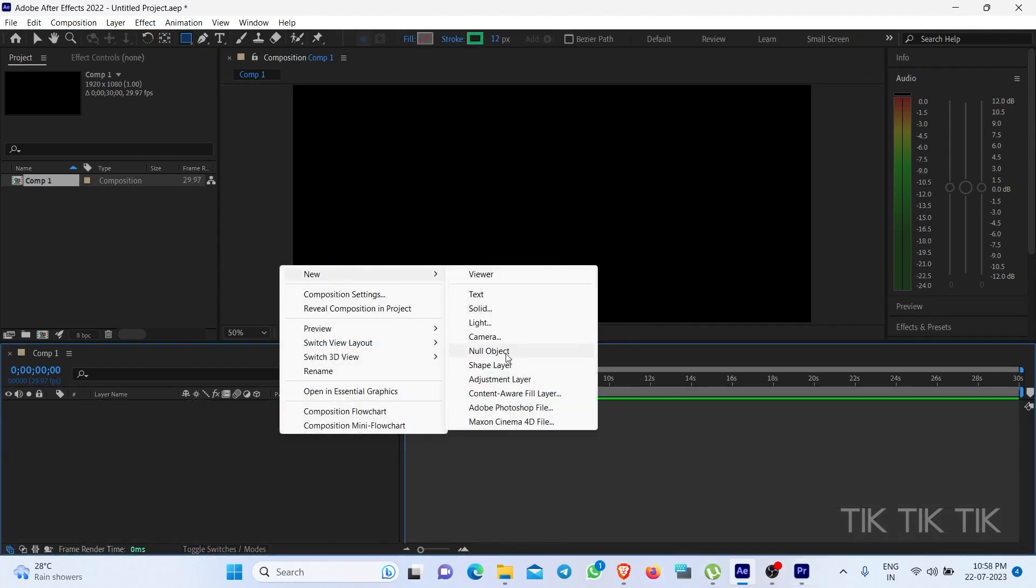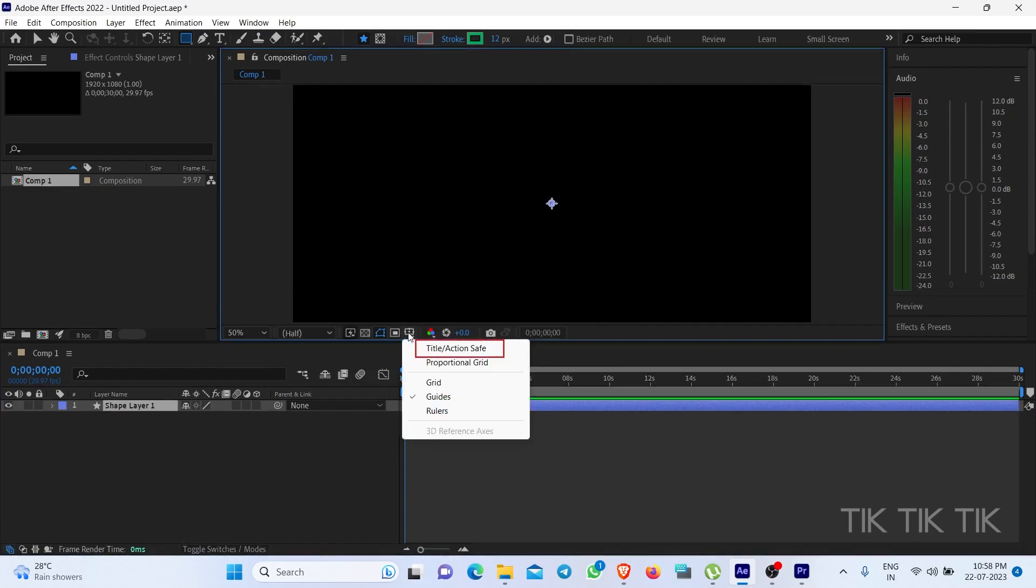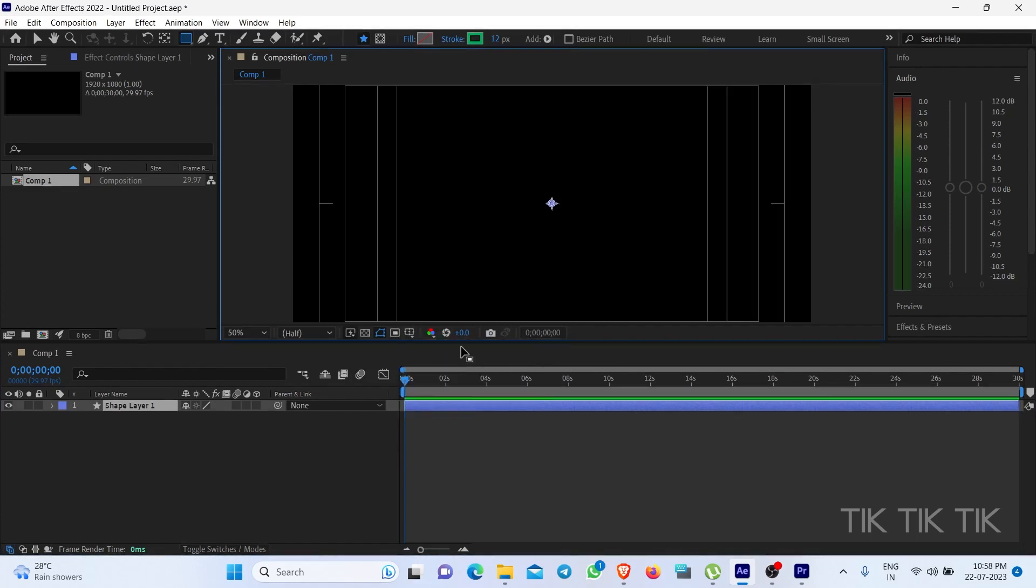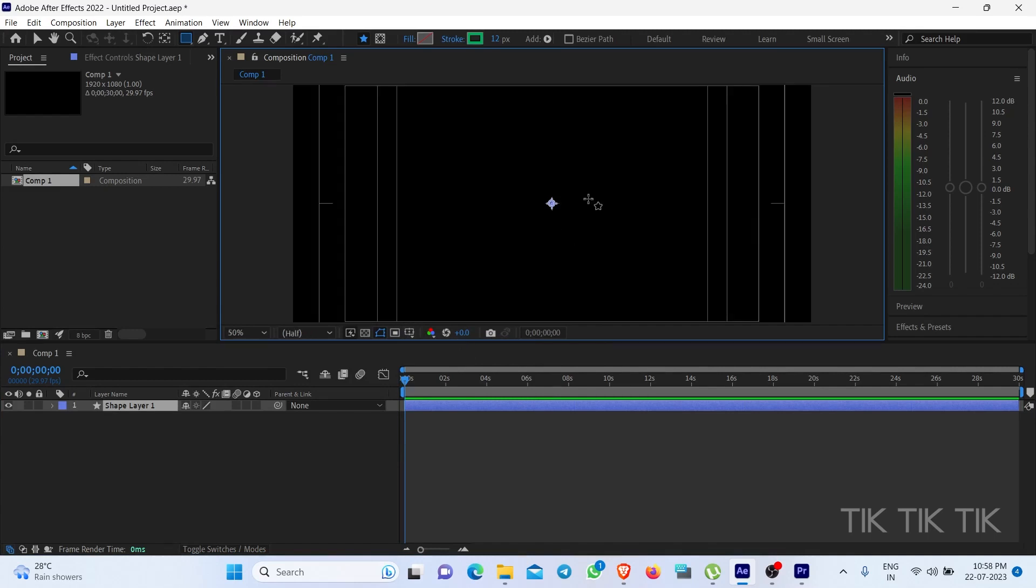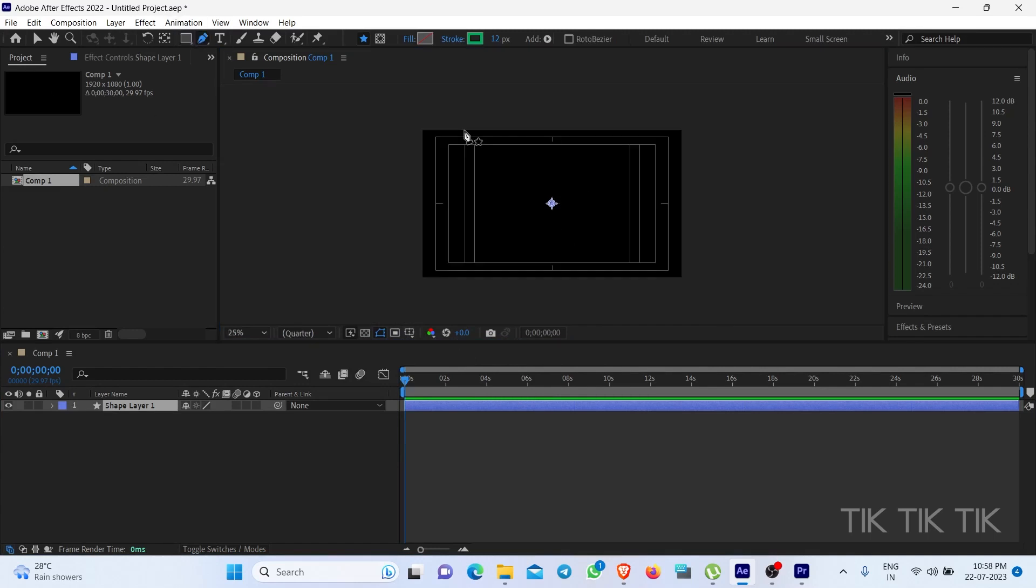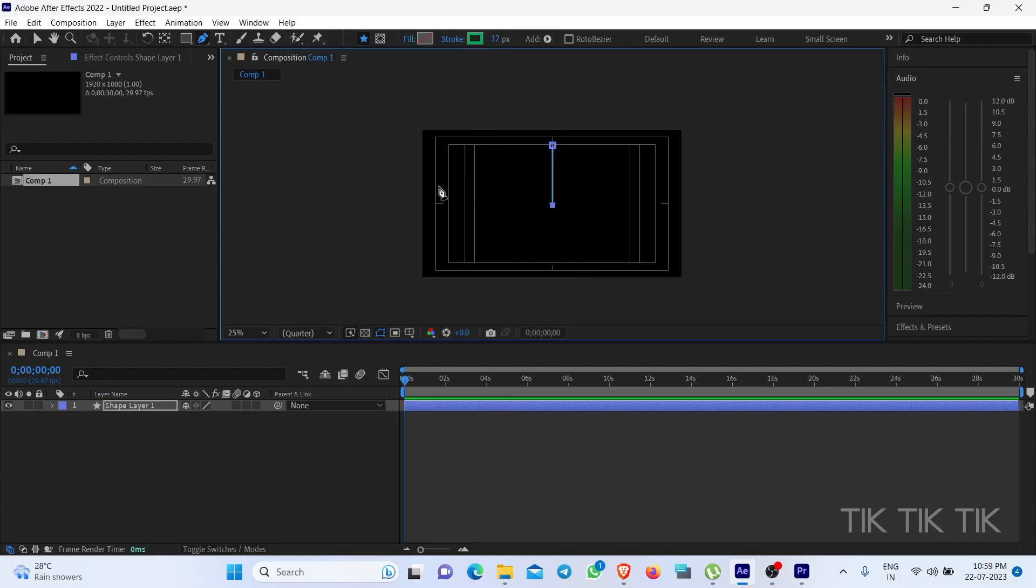Make one shape layer, select the pen tool. Look at the frame bottom. This option, title slash action safe frame mark, will appear. Let's make and adjust it properly.